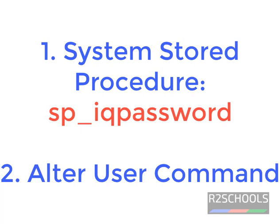One is by using System Stored Procedure and another method is by using the ALTER USER command. Now, we are going to change the Sybase IQ user password by using the System Stored Procedure.